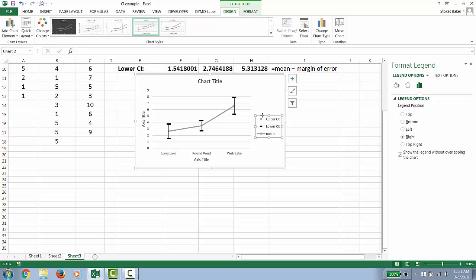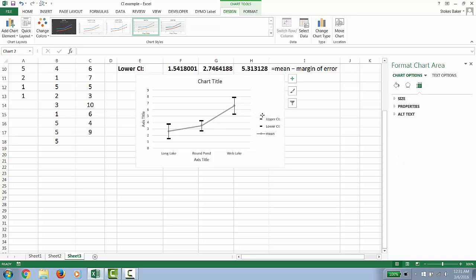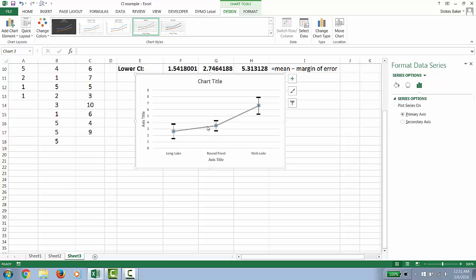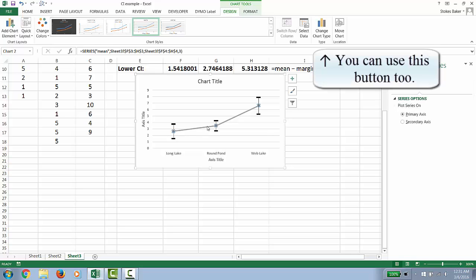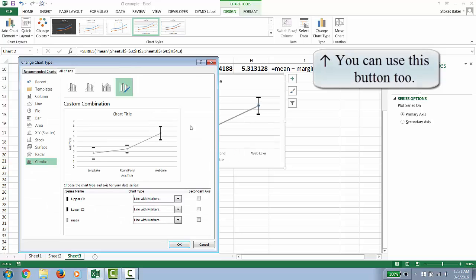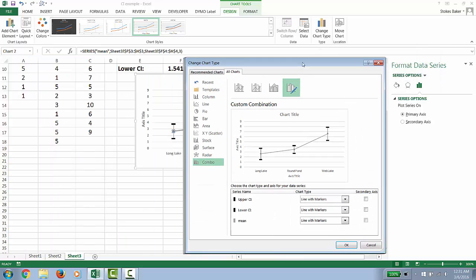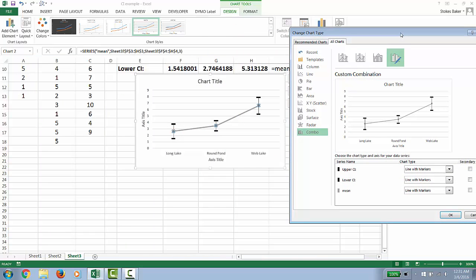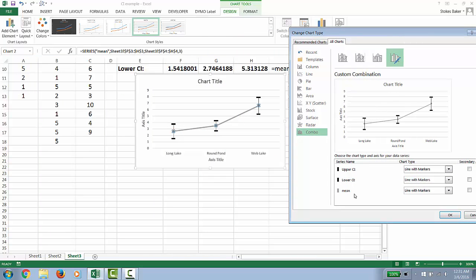So to do that, I'm just going to get rid of this key since it's really not necessary. And then I'm going to click the gray line and right click it. And we are going to go to Change Series Chart Type.